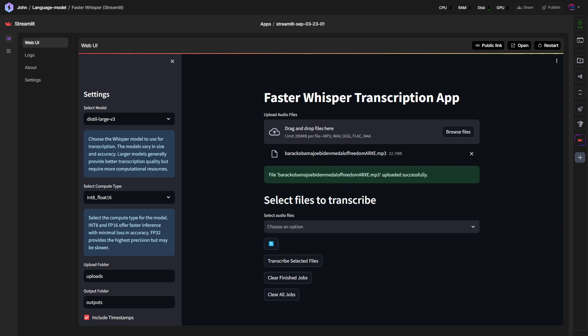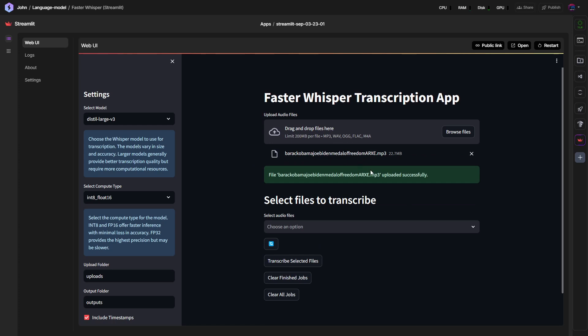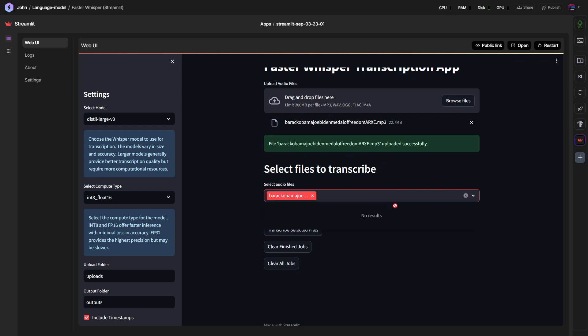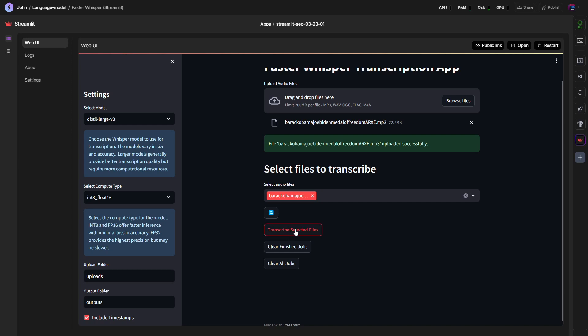Now it has uploaded that file. Then we can select files to transcribe. We just have this one and we have a button for transcribing.